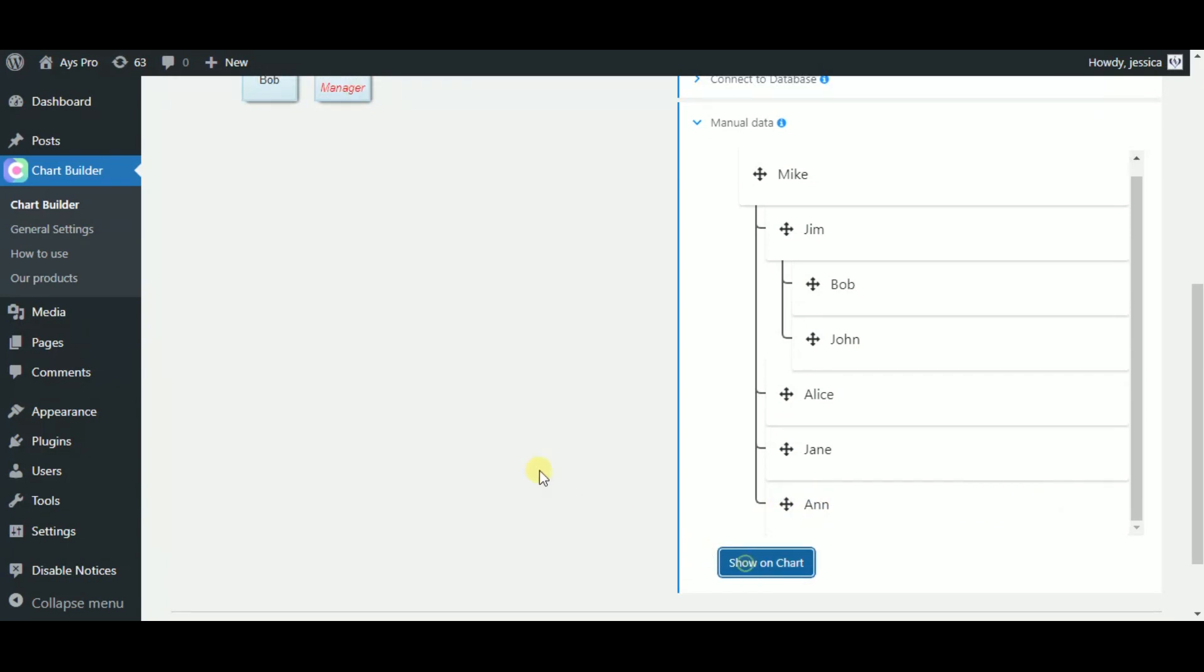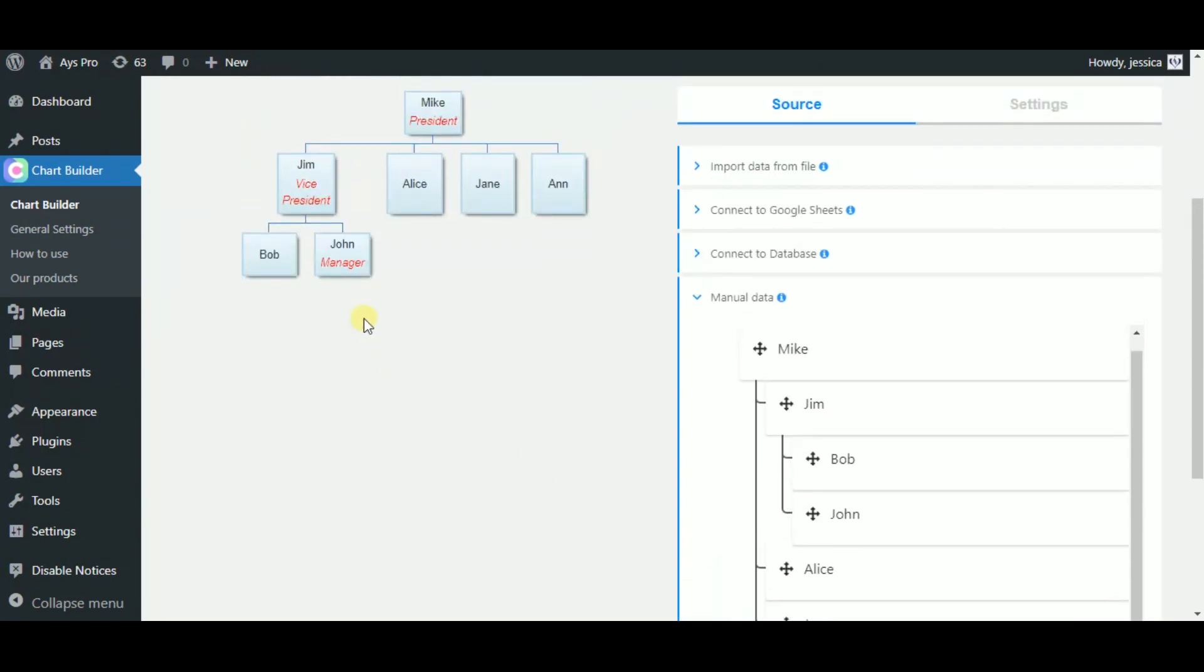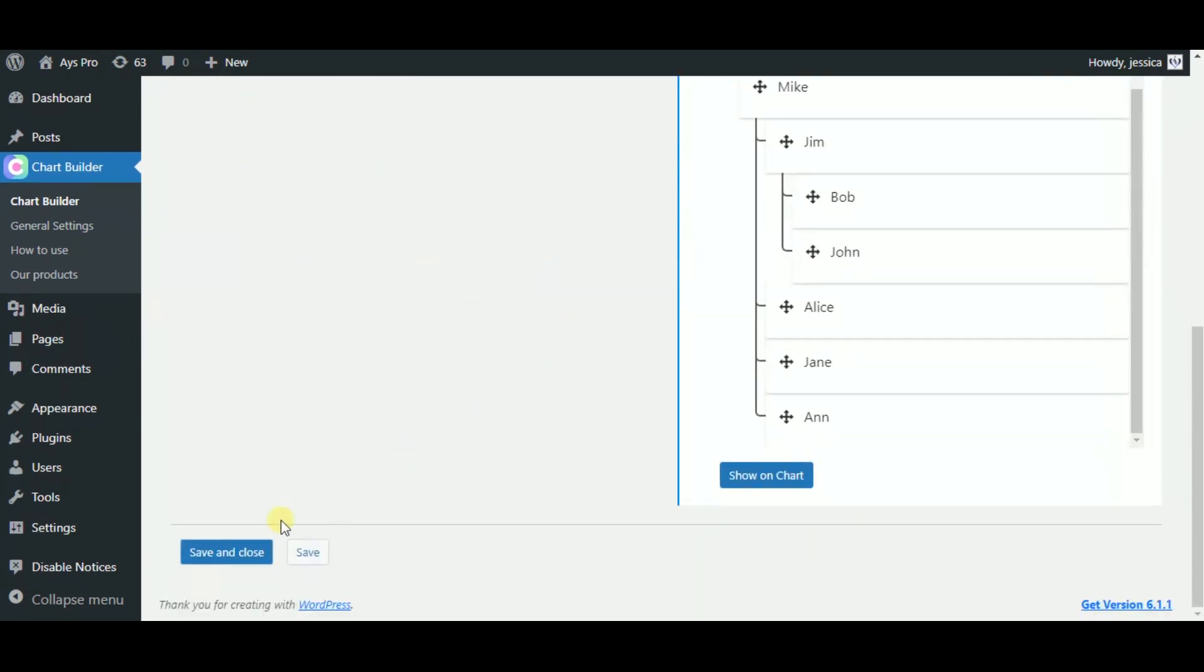After each change, you can click on the shown chart button and see your change on the chart. If everything is ready, just click on the save and close button for saving your chart.